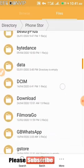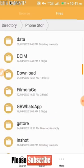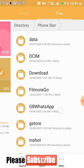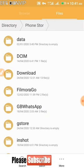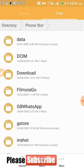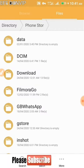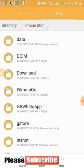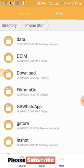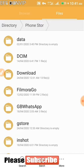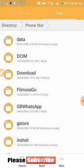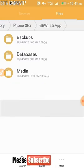Scroll down until you see the WhatsApp folder. If you're using a modded WhatsApp like GB WhatsApp, you'll see a GB WhatsApp folder. If you're using regular WhatsApp, you'll see the WhatsApp folder. Either way, the folder contents and structure inside are the same.